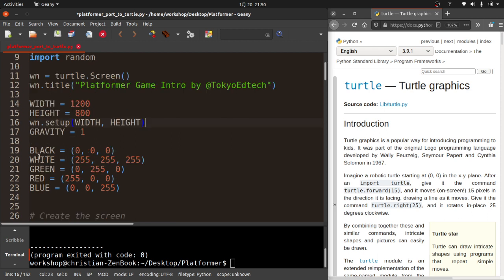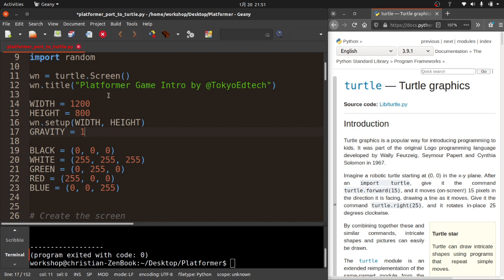Pygame already has built-in colors, and I think I can still use them. Now, one important thing: the Pygame window coordinates are very different from the Turtle module window coordinates. Pygame starts at 0,0 in the top left — X is positive to the right, Y is positive going down. However, the Turtle module has 0,0 in the center — Y is positive going up, negative going down, but X is the same. So gravity is going to have to be negative, or we're going to have to subtract gravity rather than adding to it.